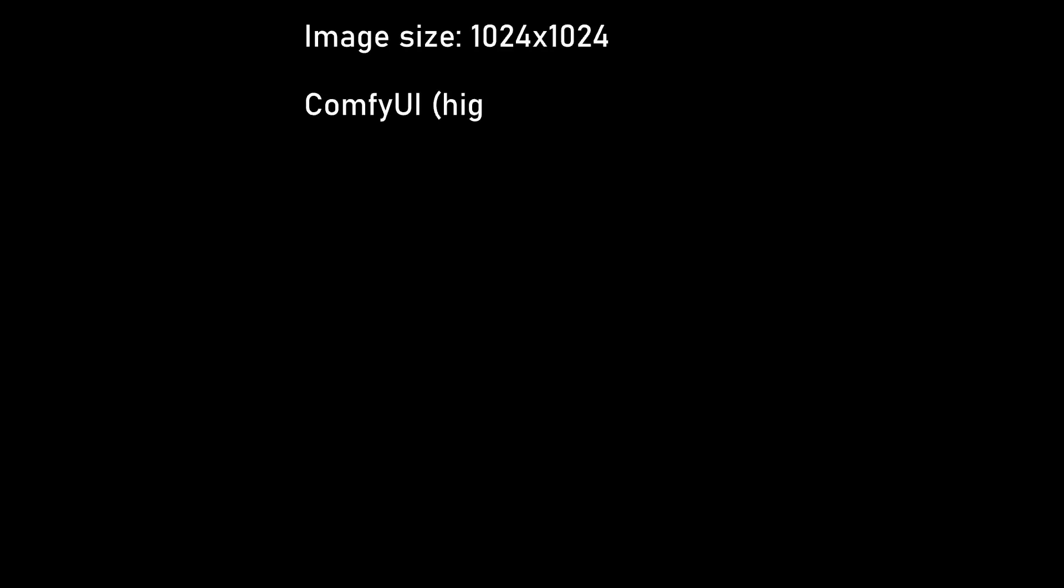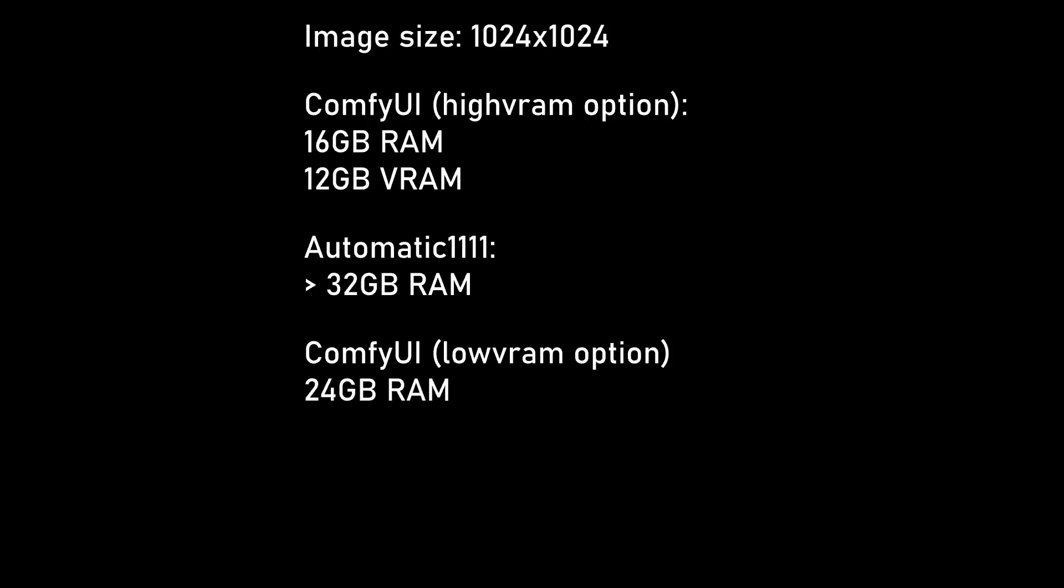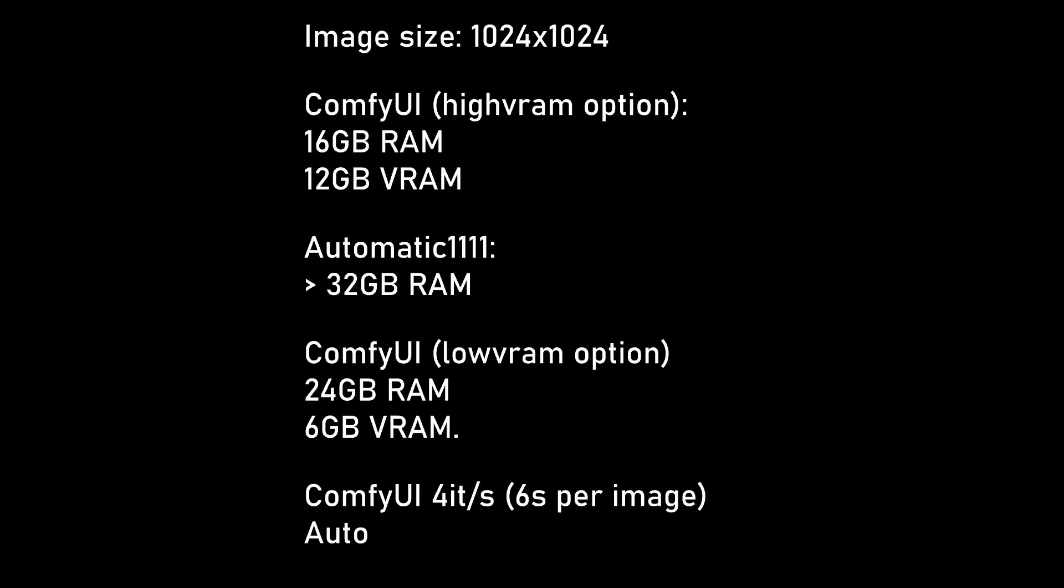Even better still is the resource usage. For a 1024x1024 image, I recorded just under 16GB of RAM usage and around 12GB of VRAM usage when I was using the high VRAM option. Compare that to Automatic, and I was often using over 32GB of RAM and sometimes quite a lot higher. With the low VRAM option in ComfyUI, I saw 24GB of RAM usage with just 6GB of VRAM on my GPU being used, so even low-end cards should be alright here.